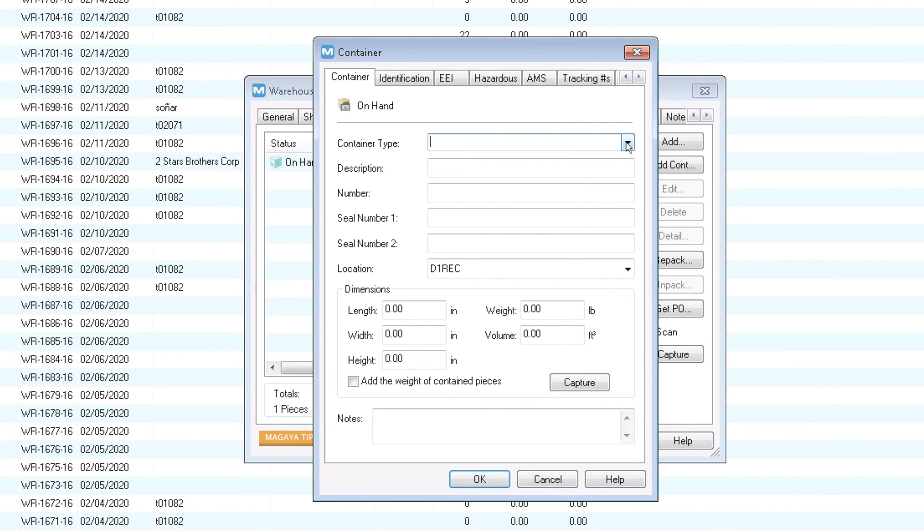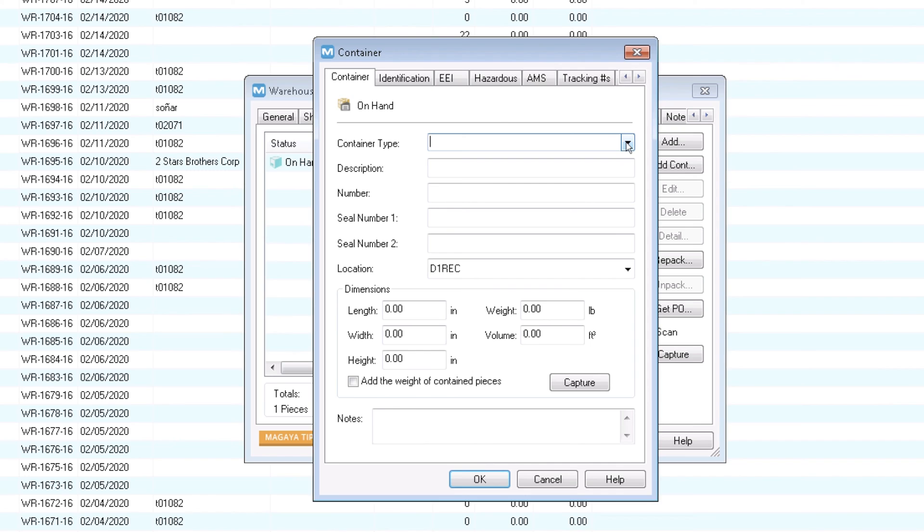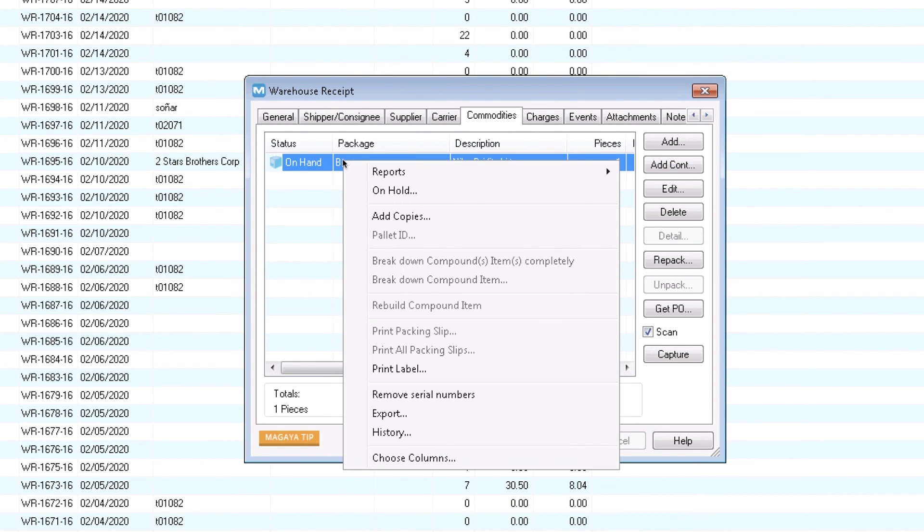Type in a description, dimensions, and weight. Leave any fields blank you don't need. To copy an item on the commodities tab, right click it and select add copies.